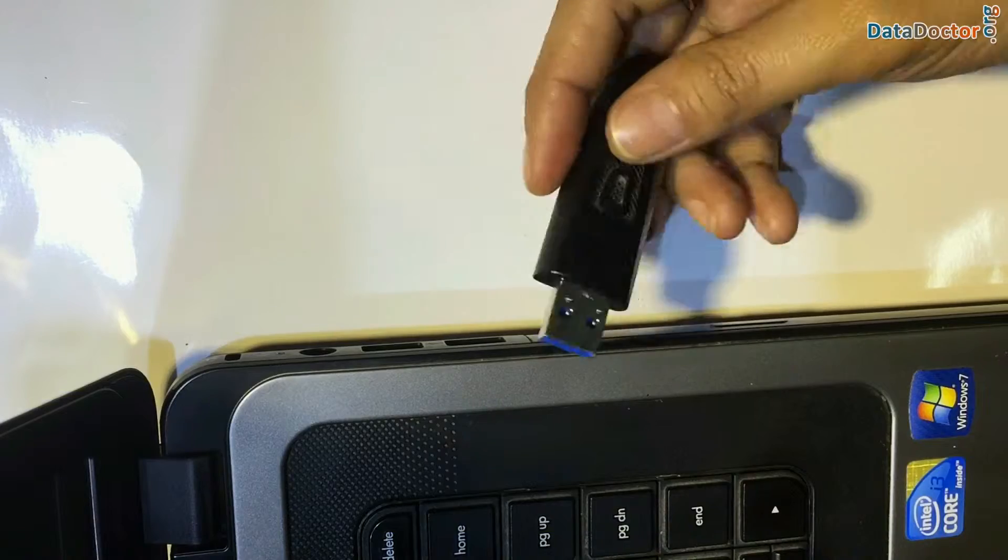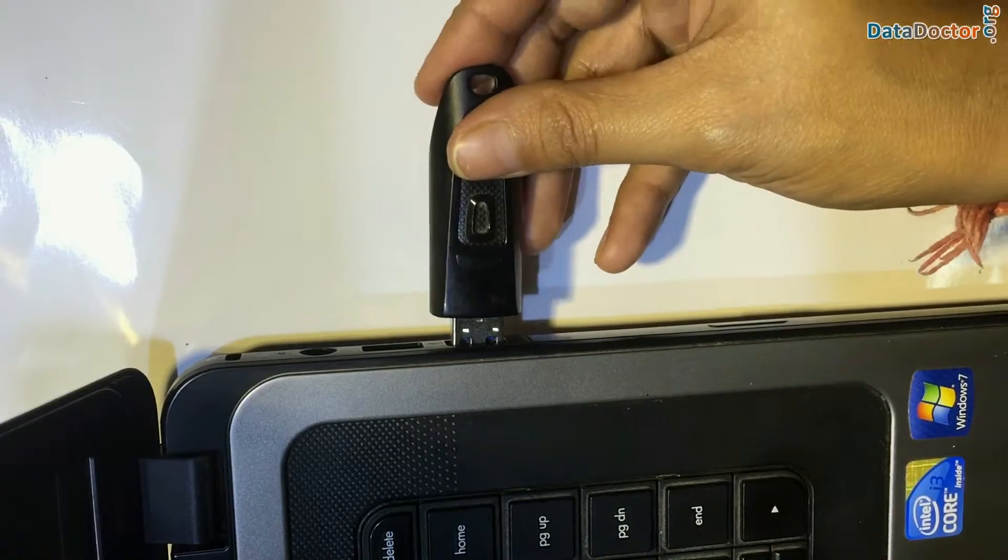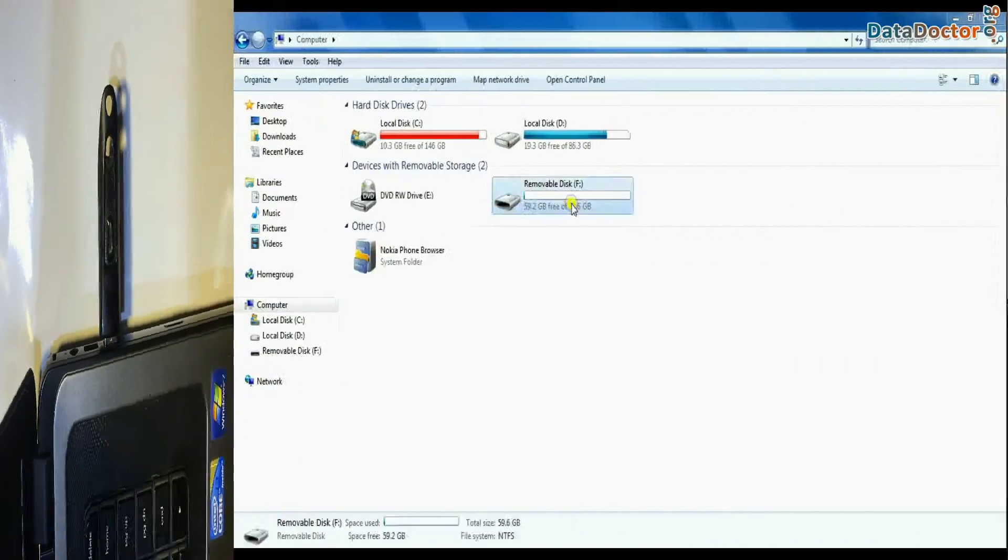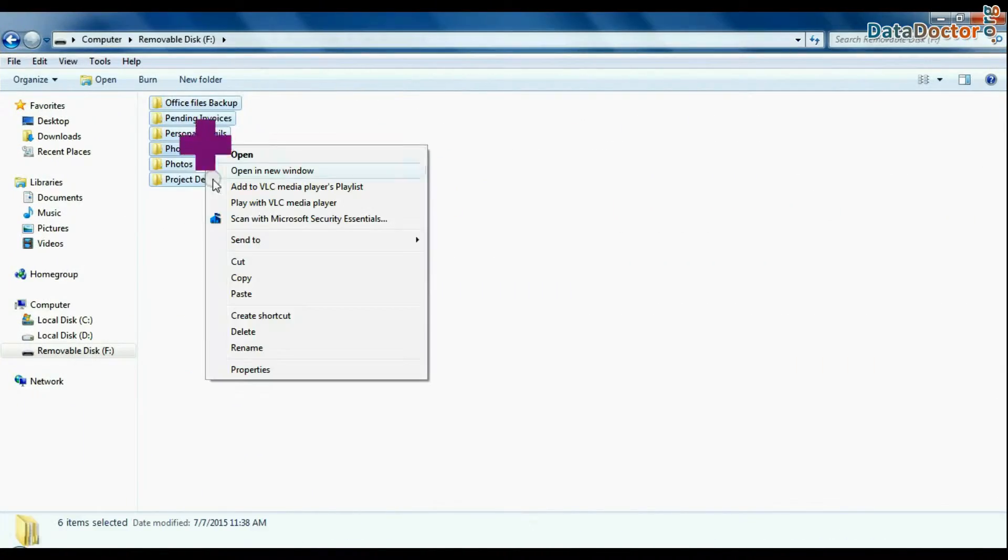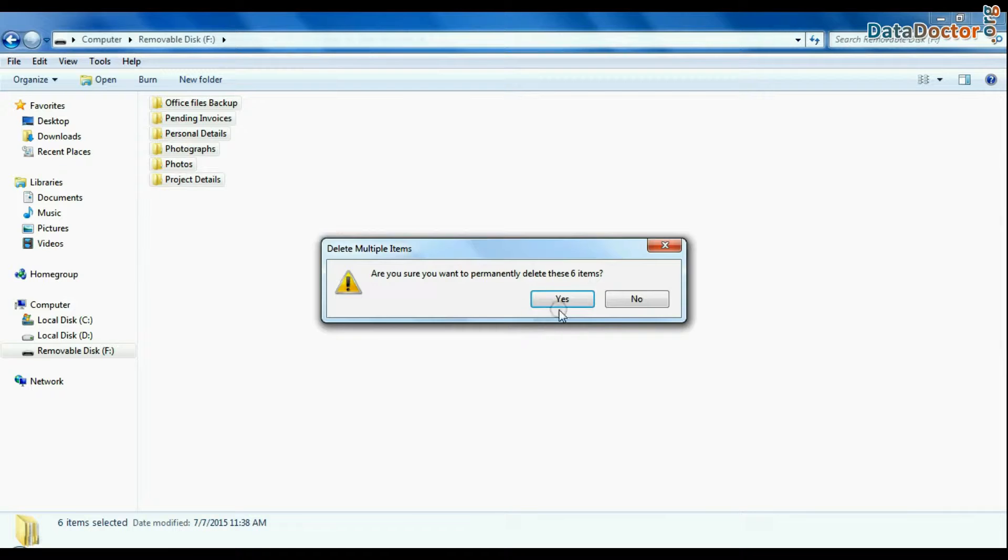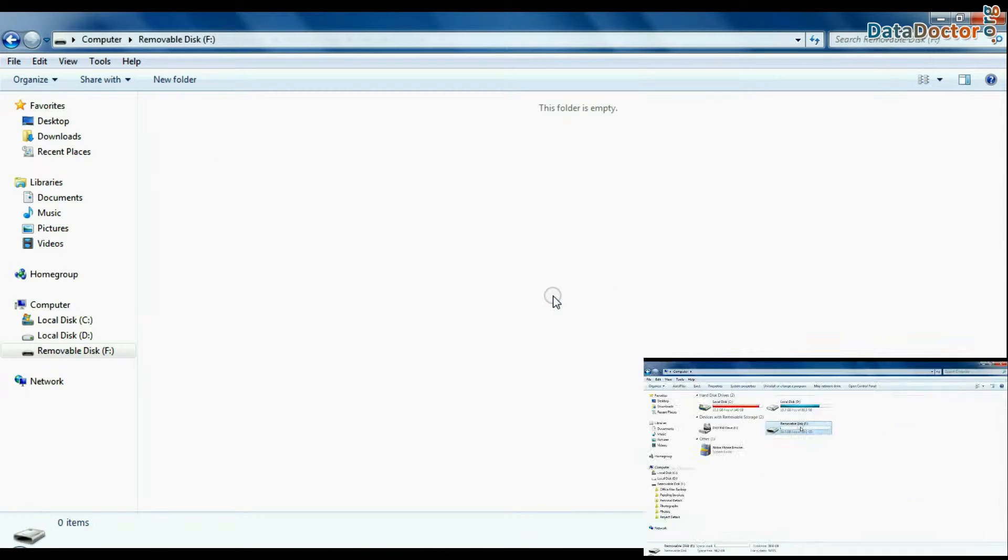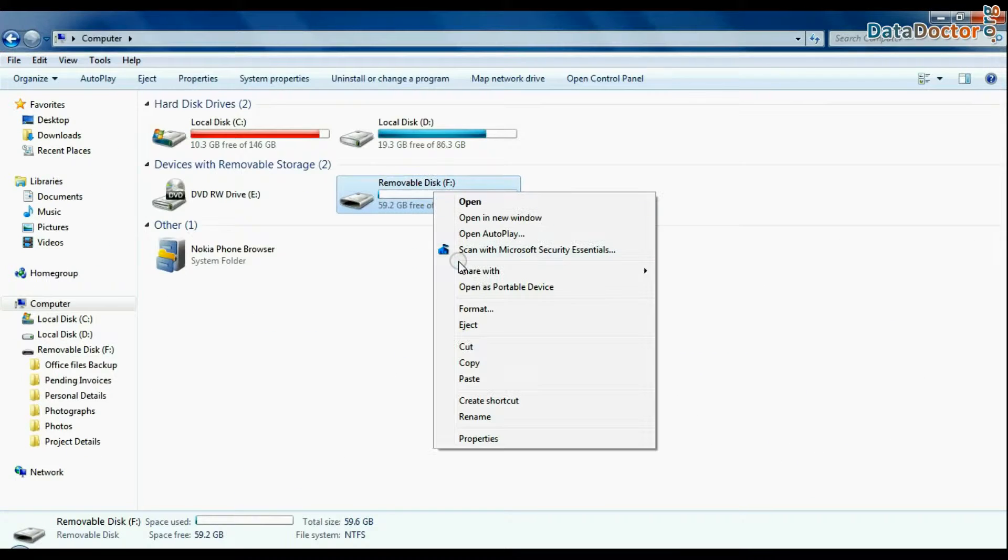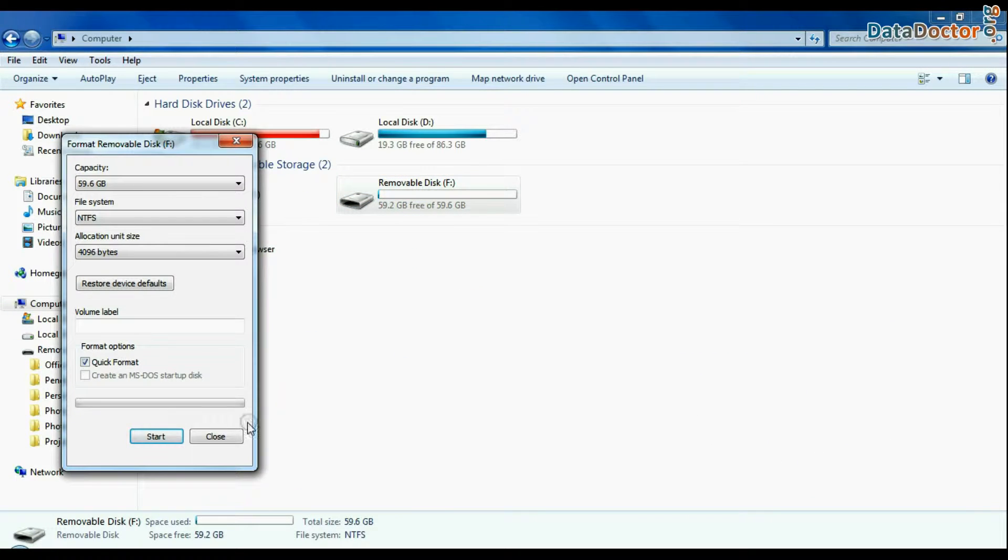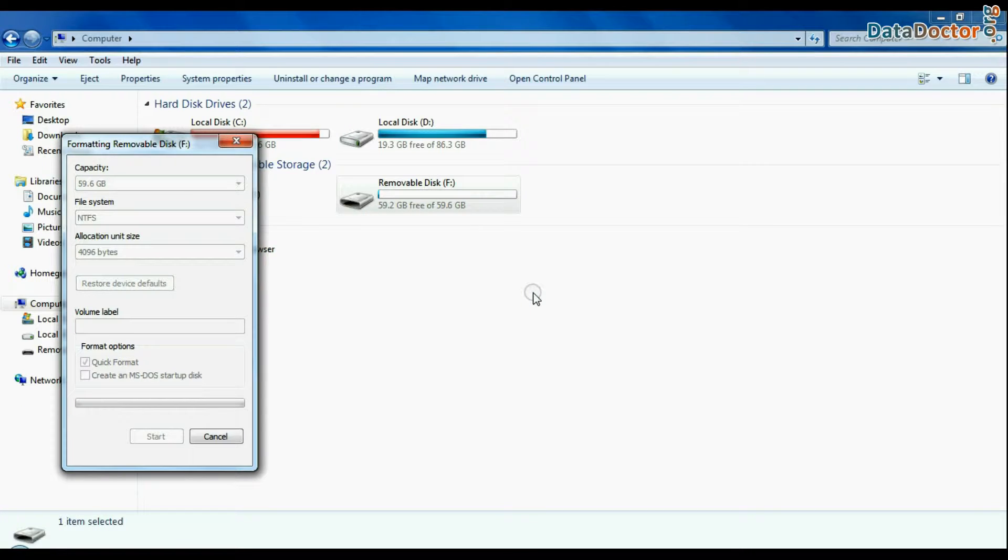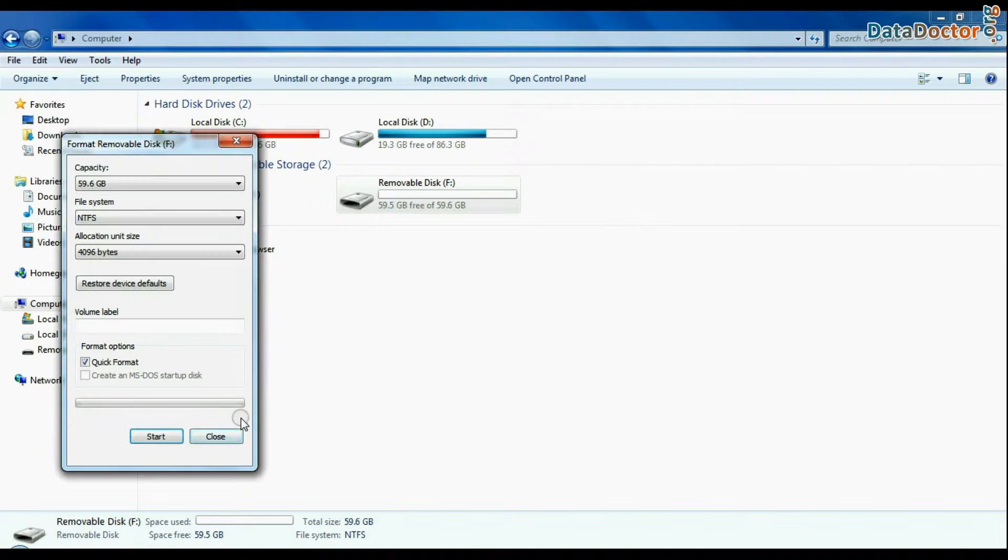Connect SanDisk Ultra pen drive to your computer. For example, if your data is mistakenly deleted from pen drive, or you have accidentally formatted USB drive, or you have lost files due to any other USB data loss reason.